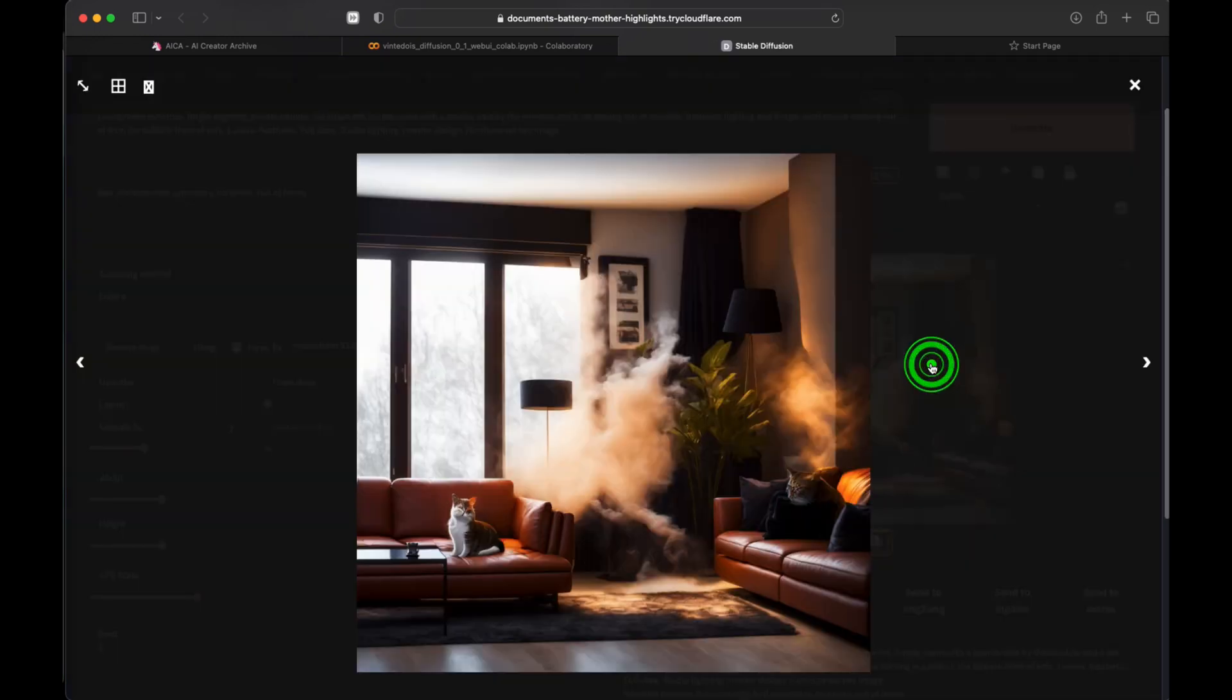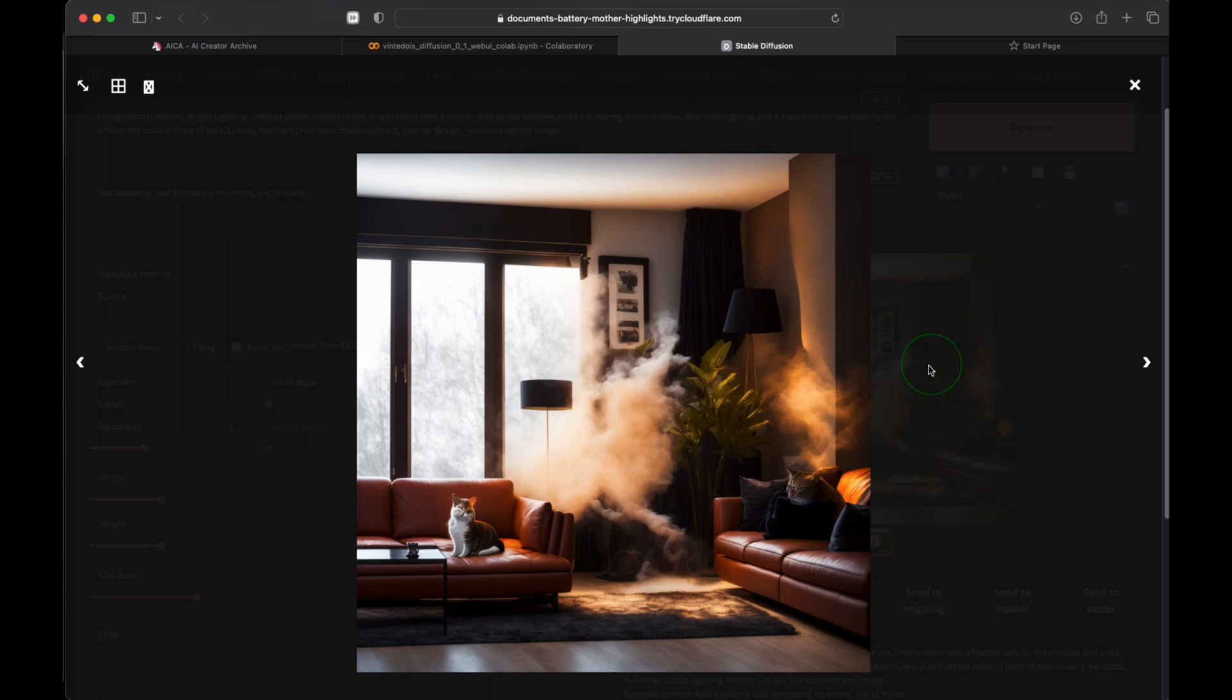The anatomy of the cat looks a bit better, and overall the picture is very good. Another point for Stable Diffusion.